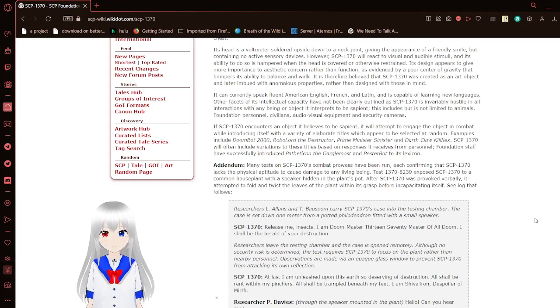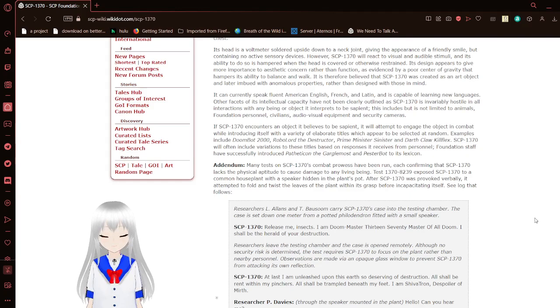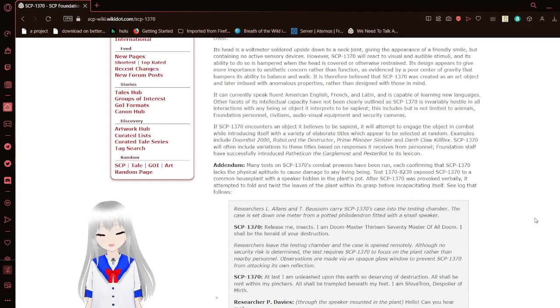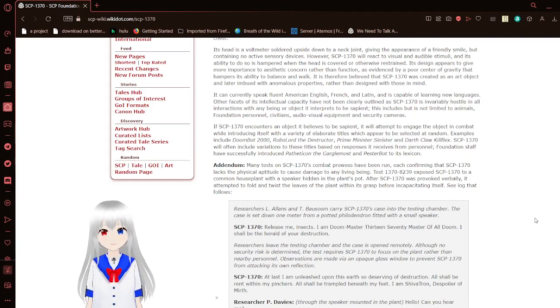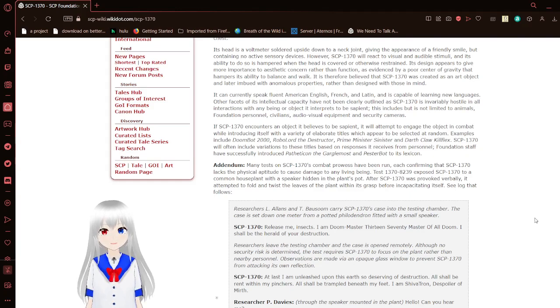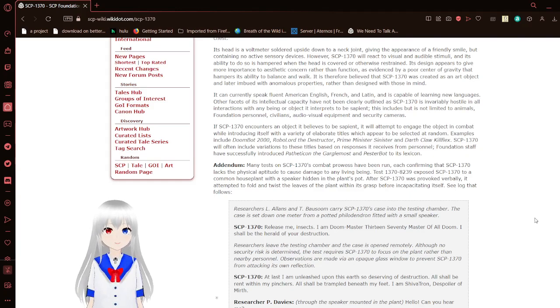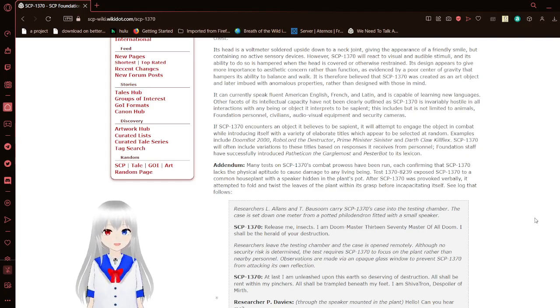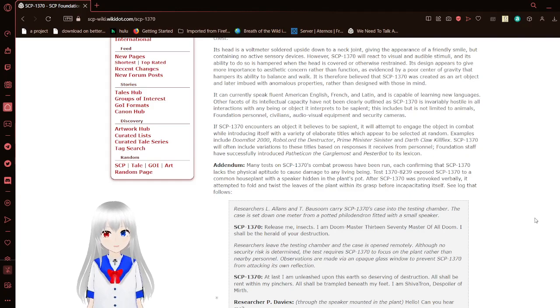It can currently speak fluent American English. Oh, the only difference between English between regions is literally how certain words are said. Anyway, American English, French, and Latin, and is capable of learning new languages.